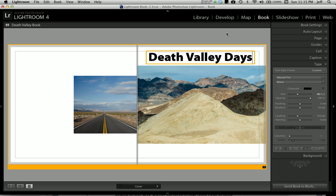I'm going to show you how you can pick a custom color directly from your photograph so that it really complements the colors in your image. You can do this not just in the book module but in other places too. Let's start with the book module — I've got my book title already laid out and I'm going to go to the type palette. Inside the type palette you can see where it says Character, and right next to that is this little black rectangle, which opens up the color palette — that's how we change the color.